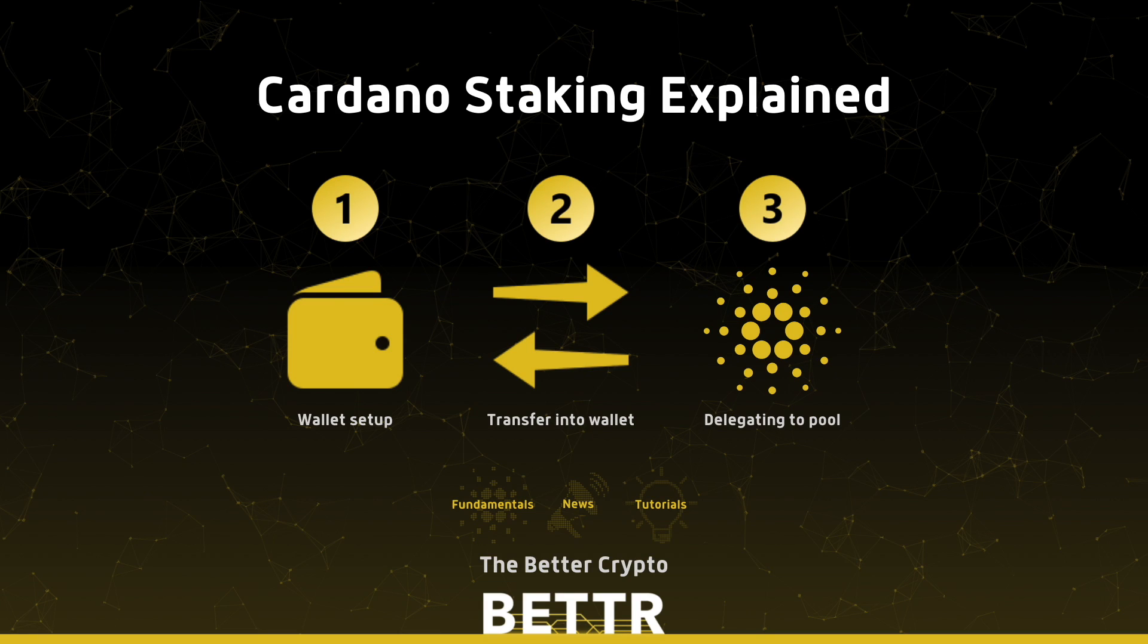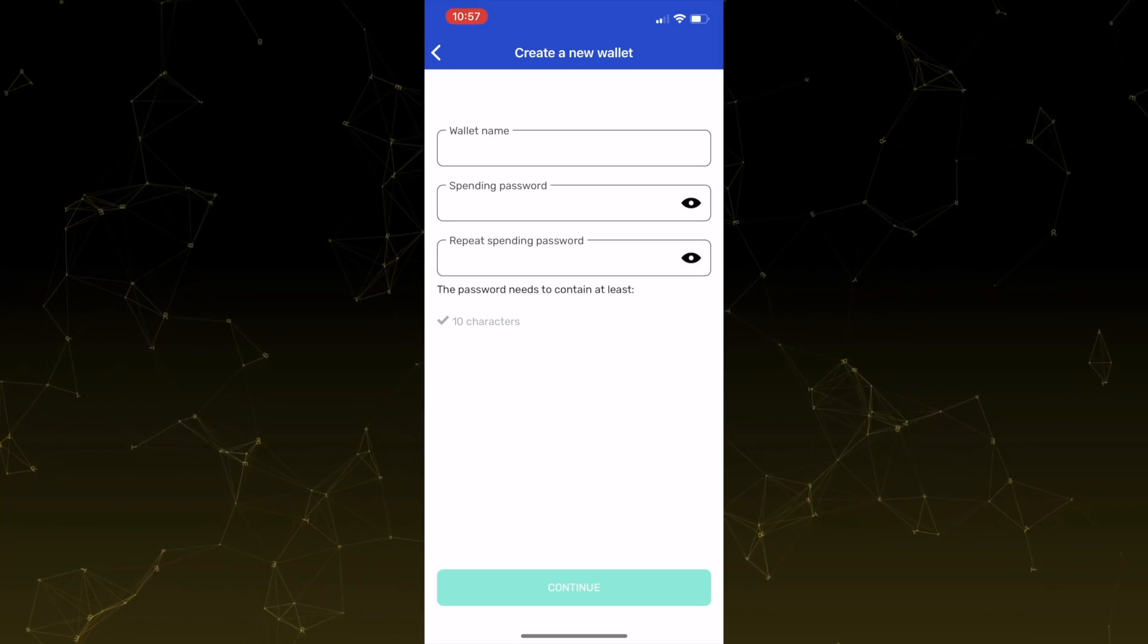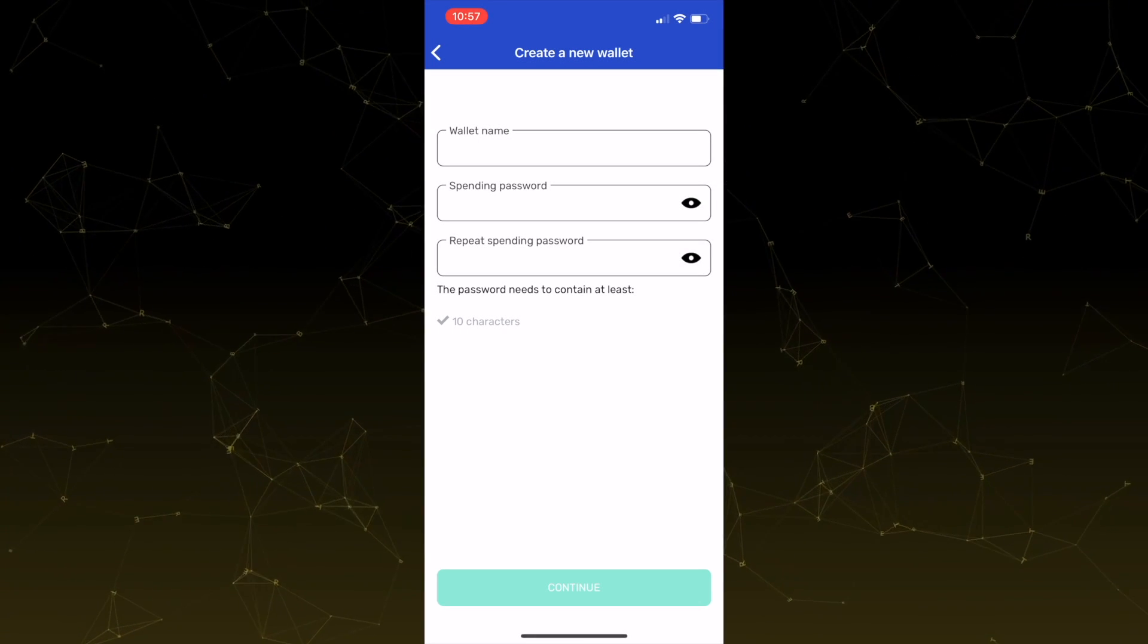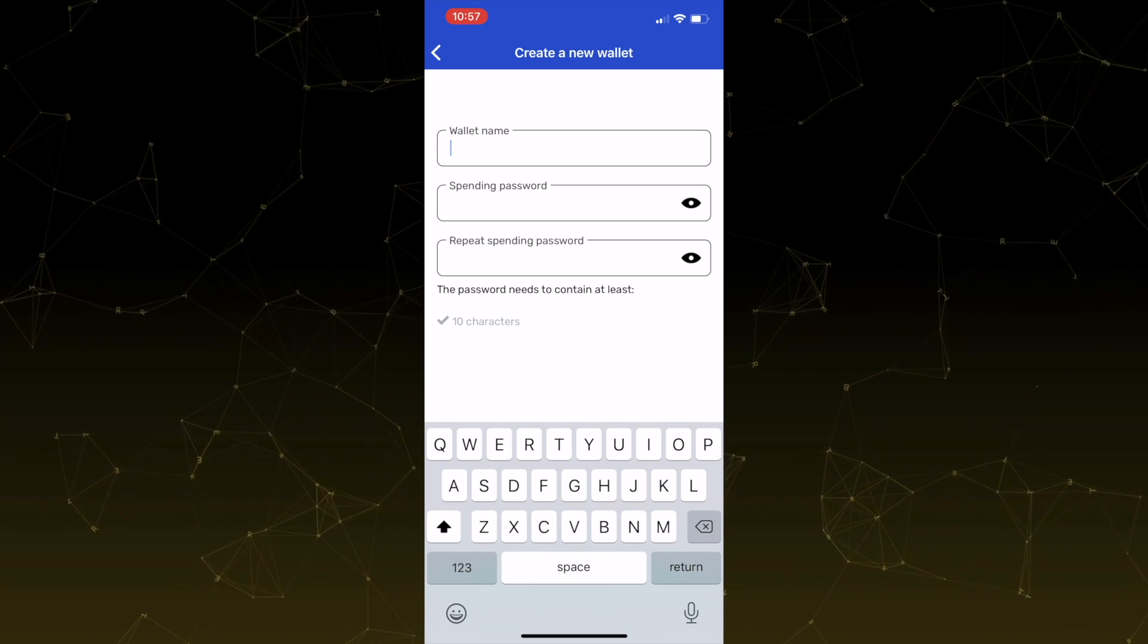Welcome to the Better Crypto. In this video, we're going to talk about staking everything you need to know within five minutes from setting up your wallet to transferring your funds from an exchange such as Binance to actually delegating your ADA to a stake pool. In this case, the Better Pool. So to get started, we're going to go ahead and click create wallet.